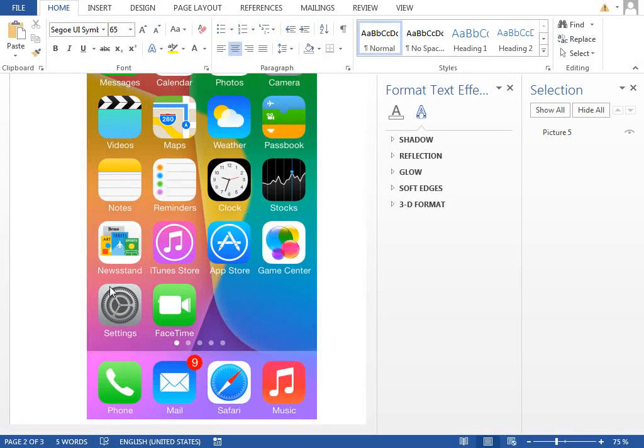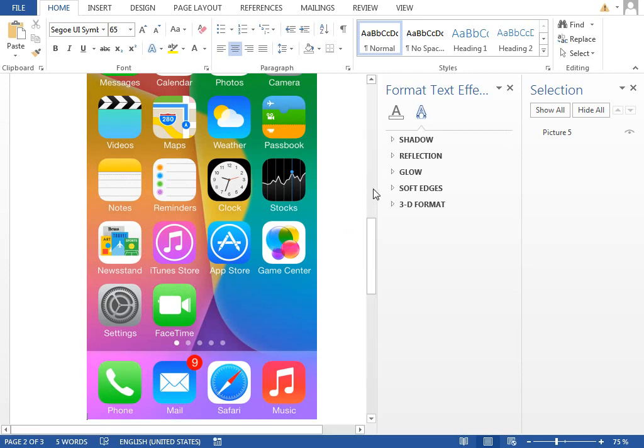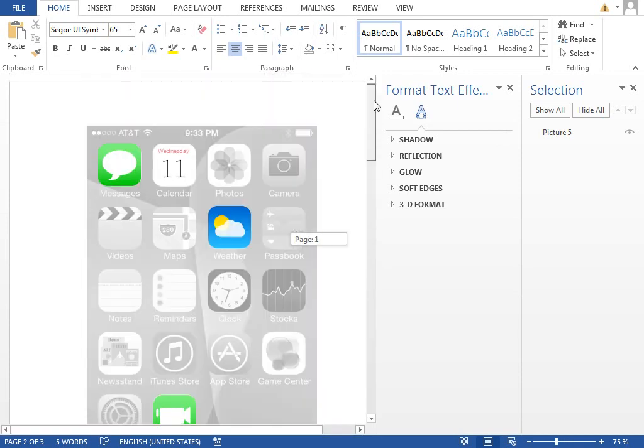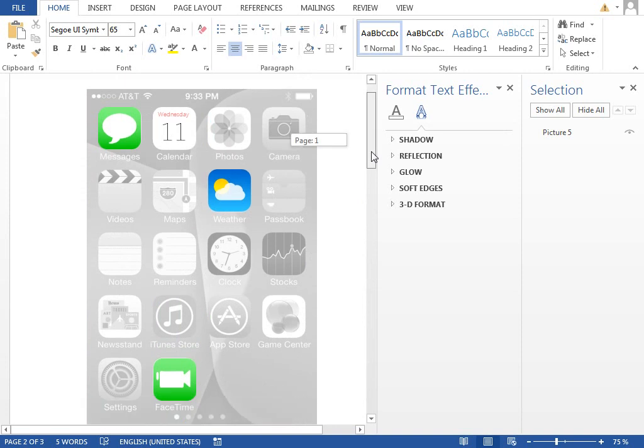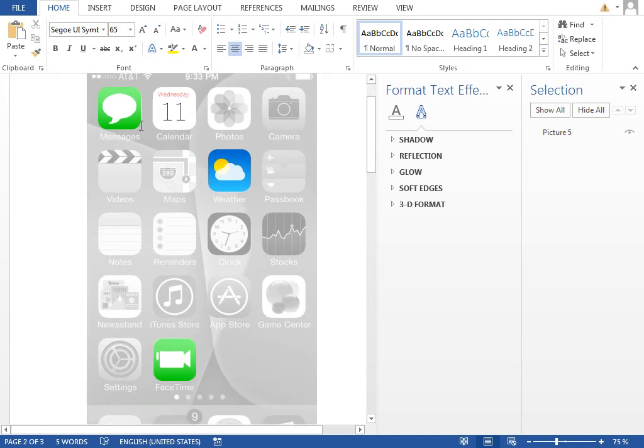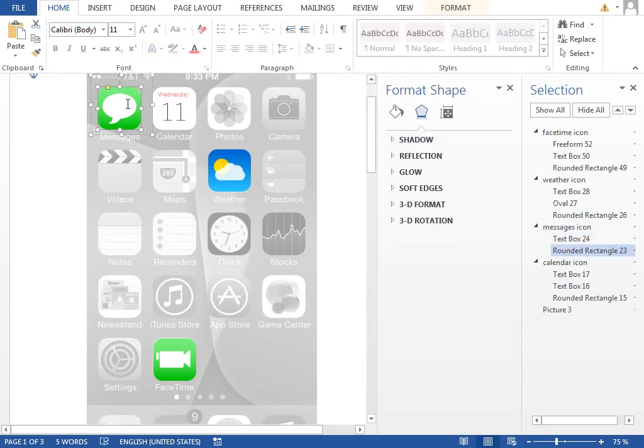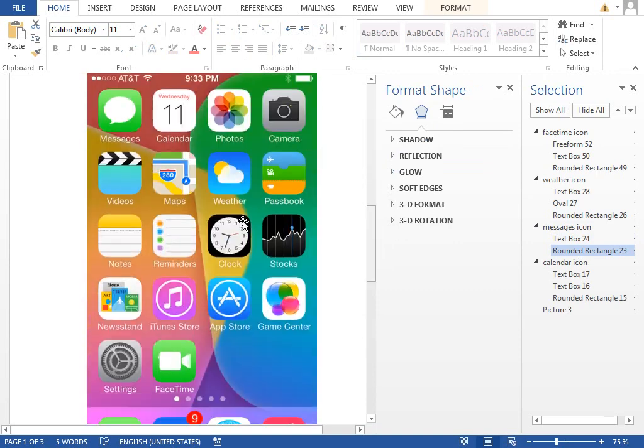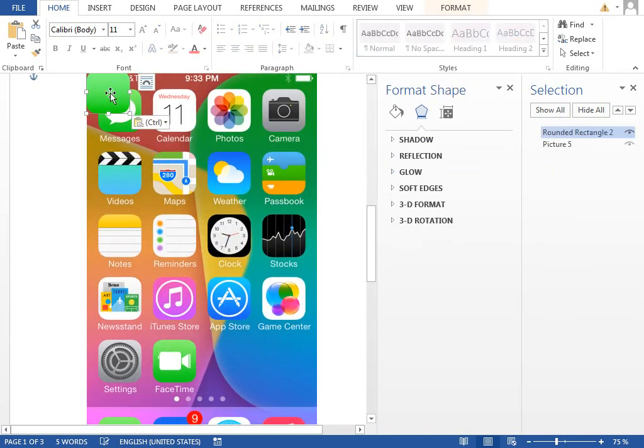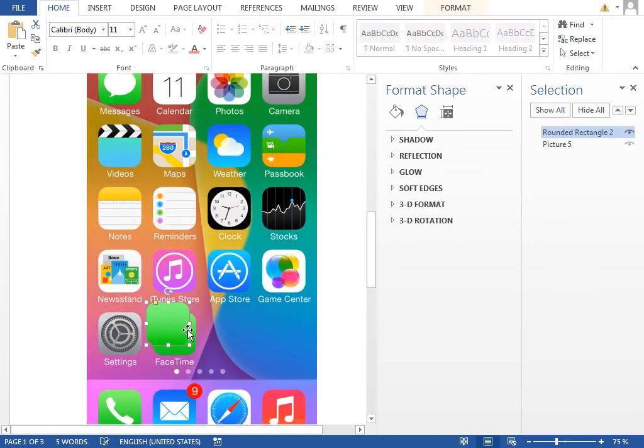We can reuse this green background gradient one more time for the phone icon. So again, jump to the first page, select this rounded rectangle with the green gradient, copy it, paste it to the second page, and move it next